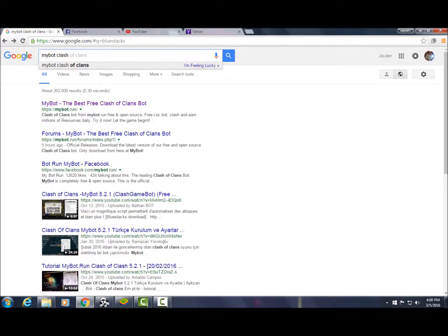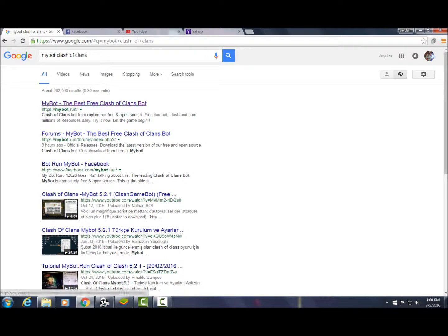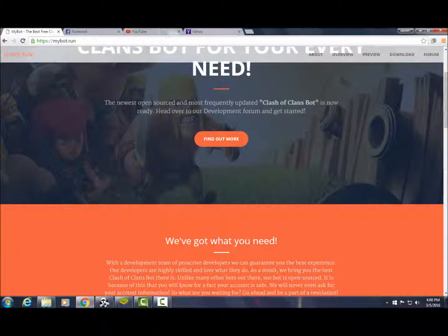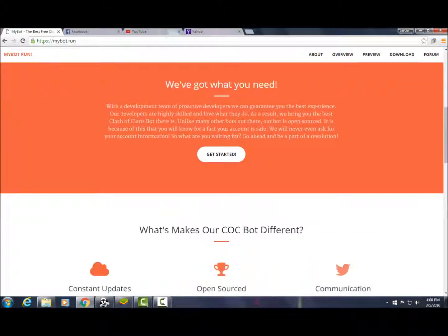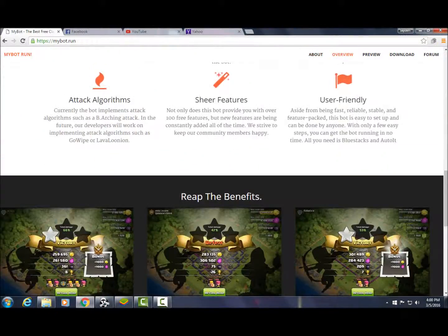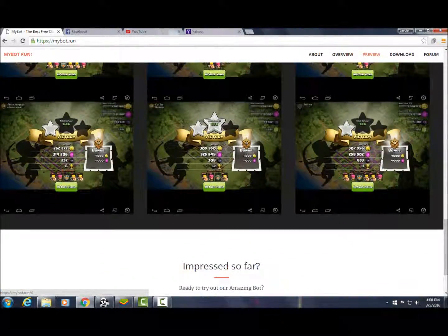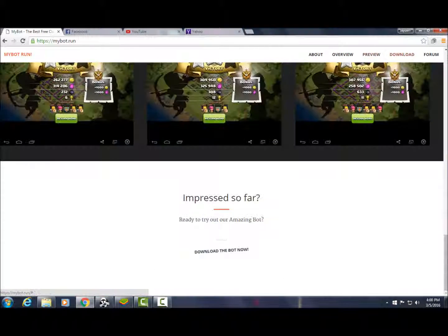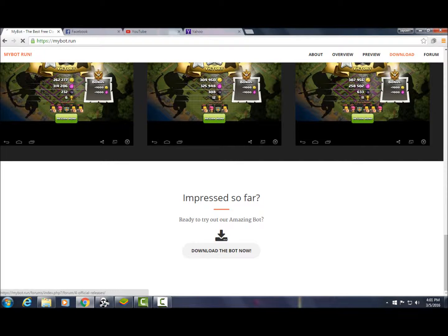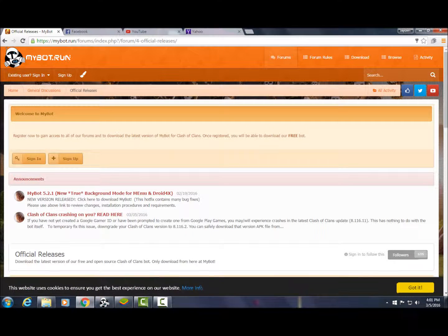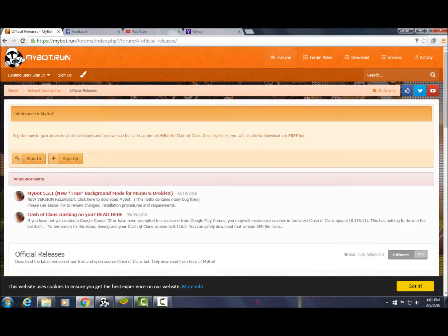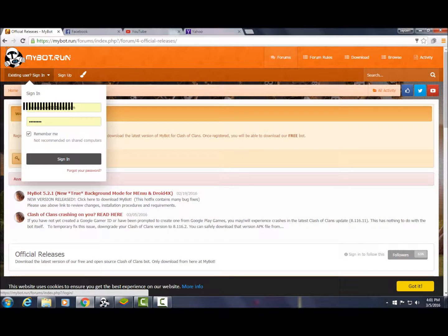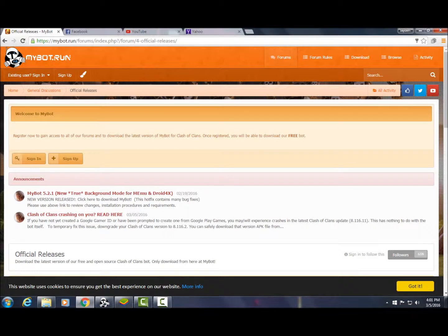Just type in MyBot Clash of Clans and this is the first thing that pops up. You want to click on it. You're going to need to sign up - I'm already signed in, but you'll want to sign up. Then you'll be able to download it.